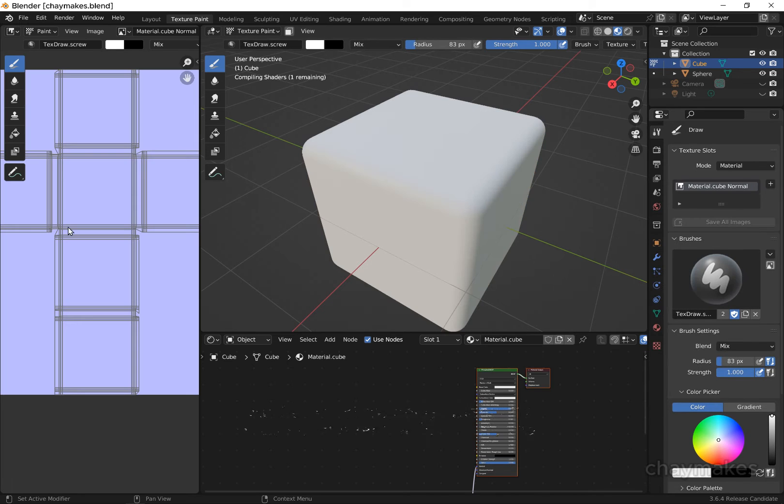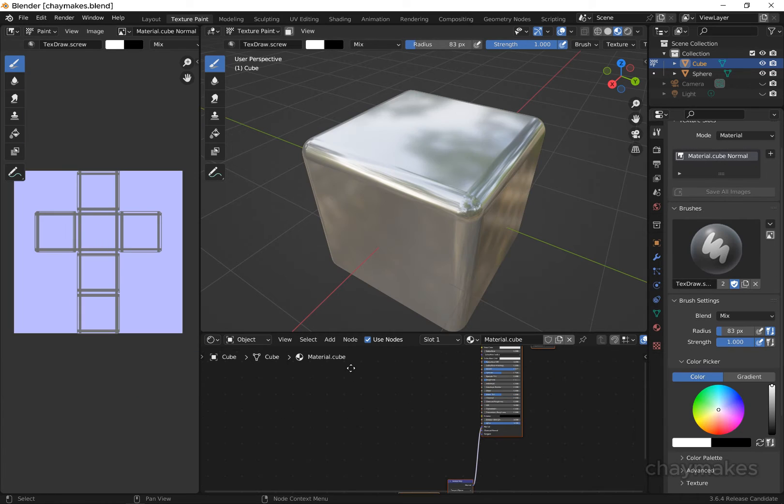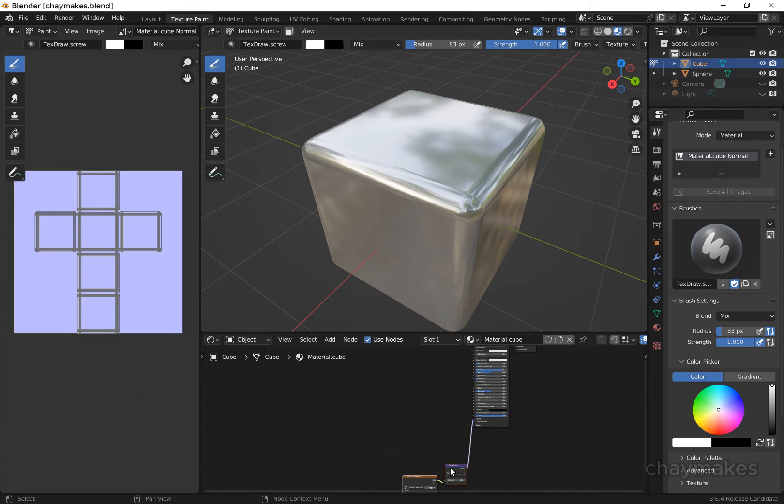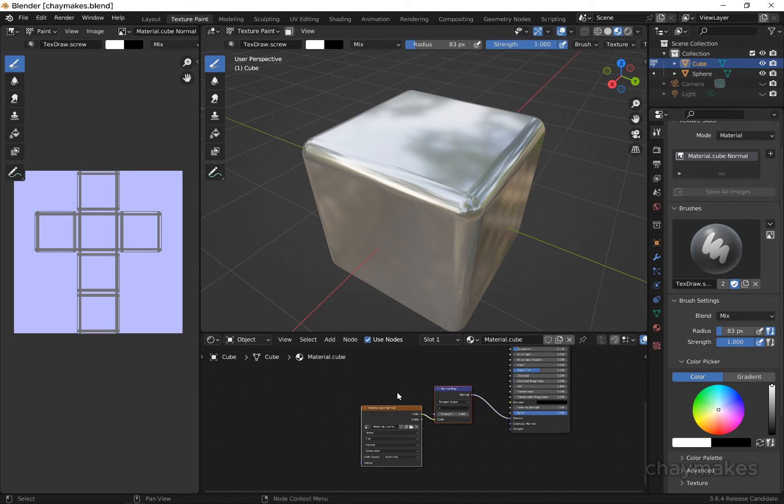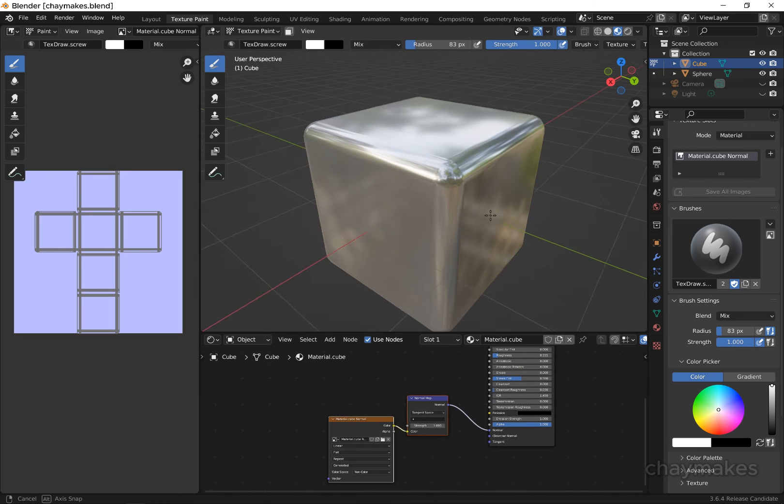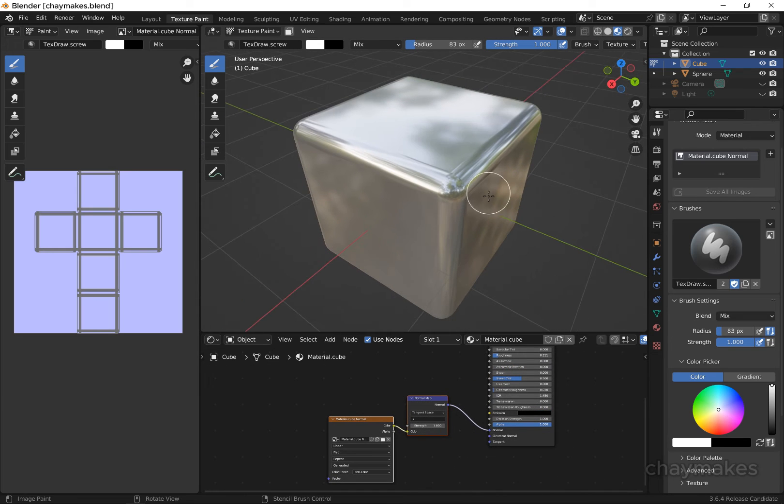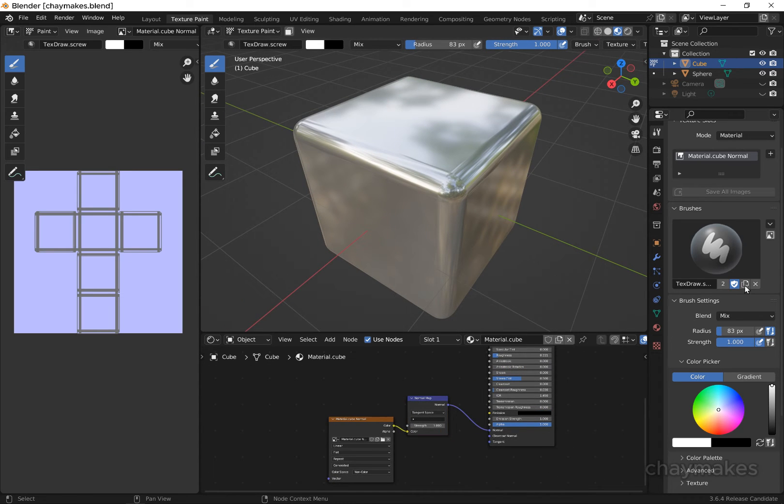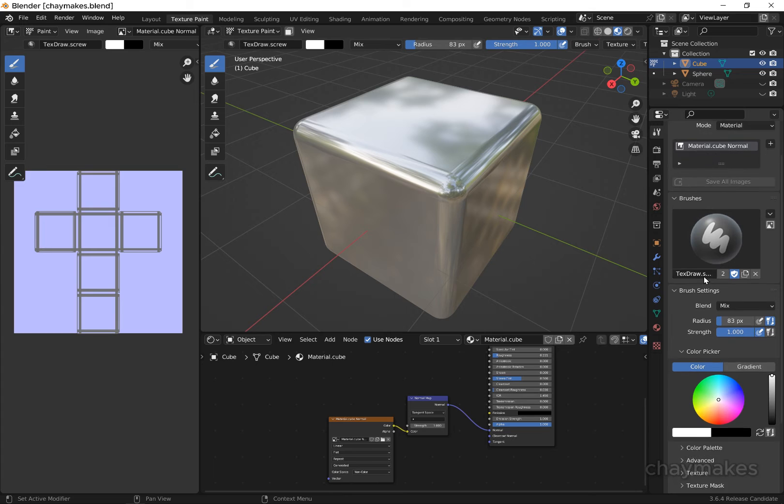Blender has added the image texture and normal map nodes to our material. We now need to add the normal map detail we created as a texture brush.